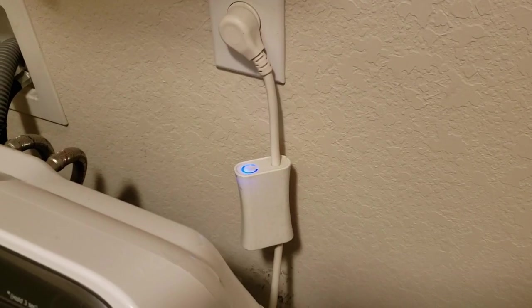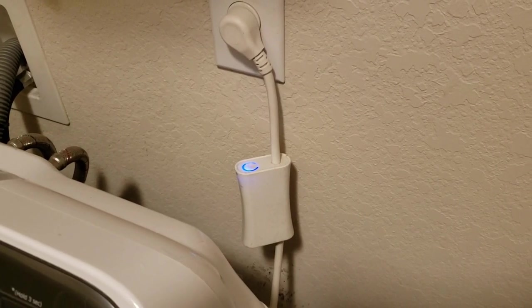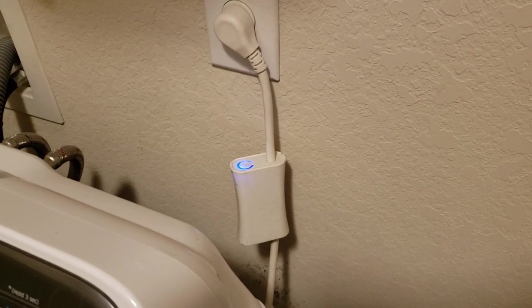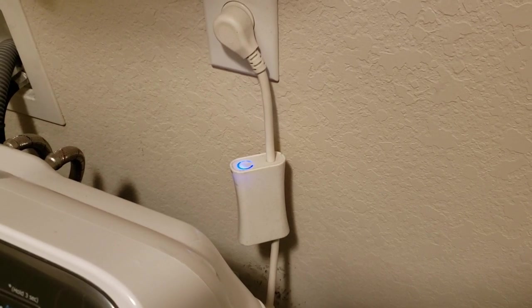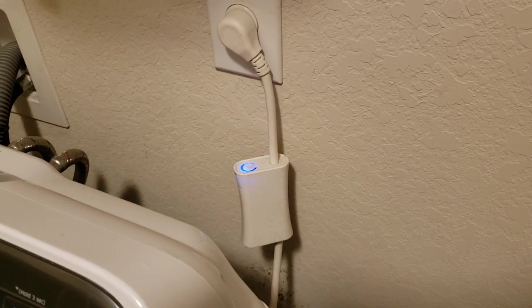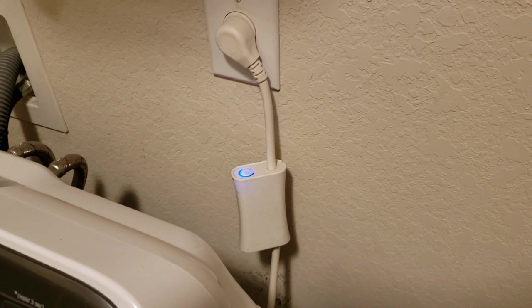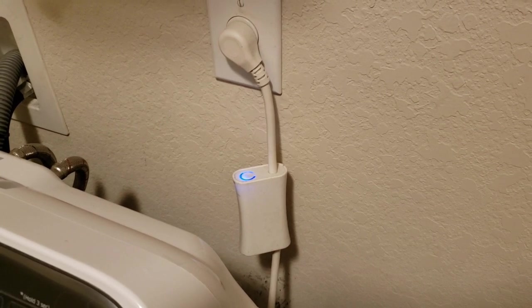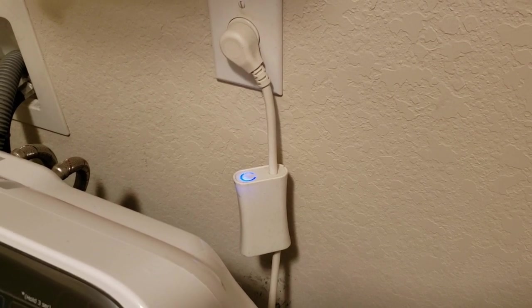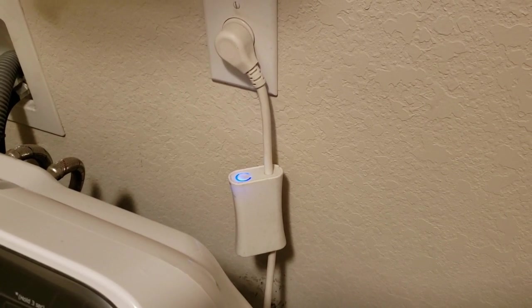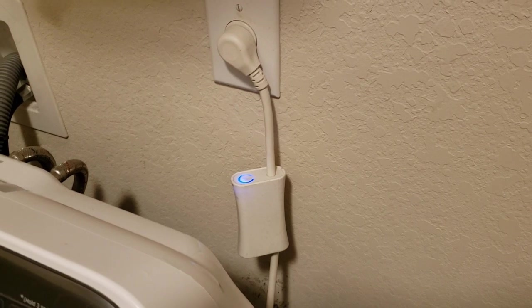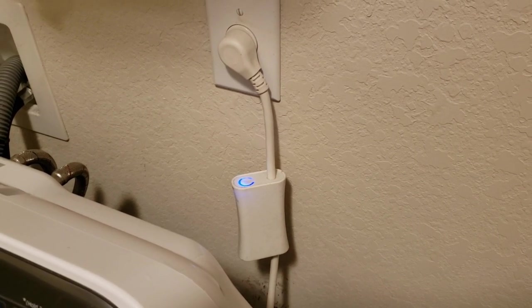This is an Aeon Labs DSC-06106 Z-Wave smart energy switch. I have three of these, I think. One of them measures the kilowatt usage by the washing machine, which you see here, and then I have two that control light switches throughout the house.